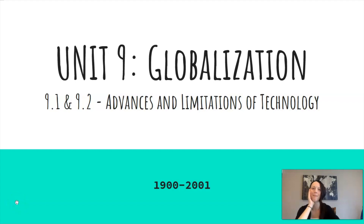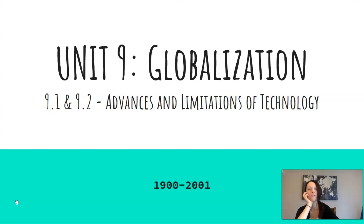What is up, everybody? Mrs. Rippertis here. Welcome to Unit 9 Globalization, 9.1 and 9.2 Advances and Limitations of Technology. Your teacher, Mr. Rippertis, my husband, is amazing.